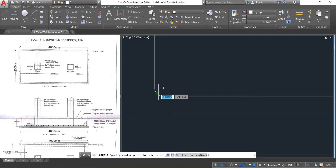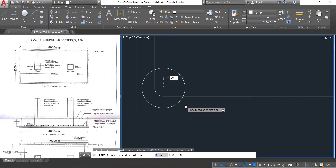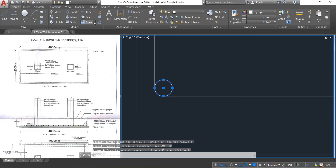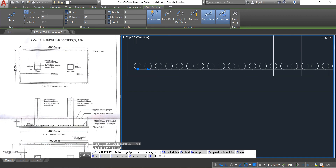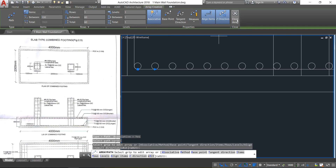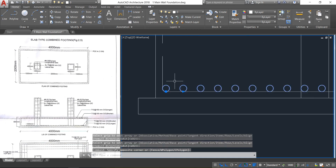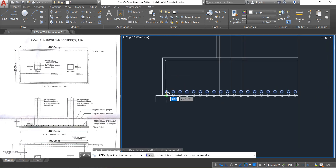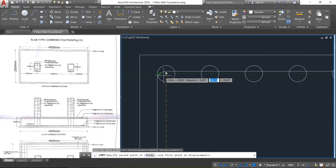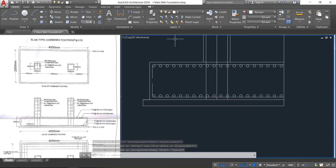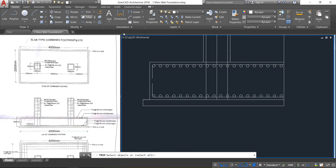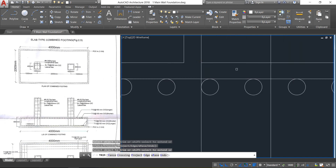Now take a circle and click here. Provide a radius of 20. Select this circle and click on the path array. Select this line and provide a between distance of 100 mm. Then close it. Select this, click on copy, select the midpoint, then select the midpoint again. Move it upwards and click here. Escape. Now take the trim command, right click, and trim these unwanted lines.